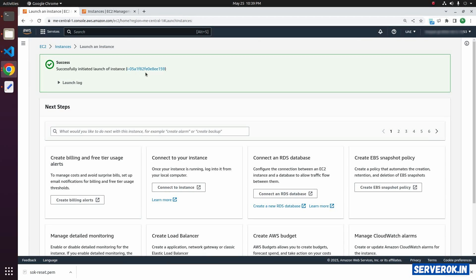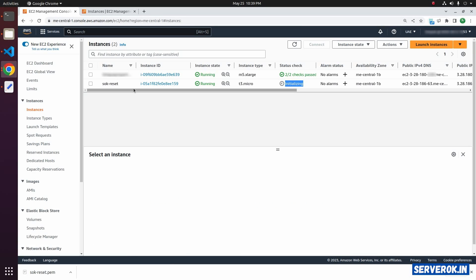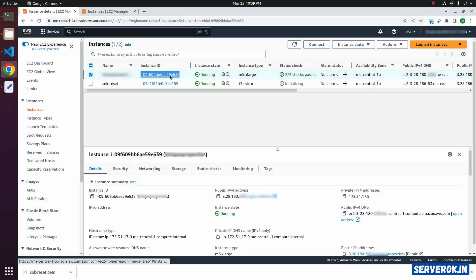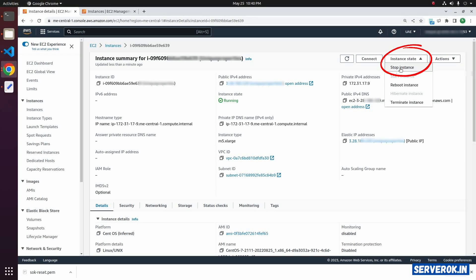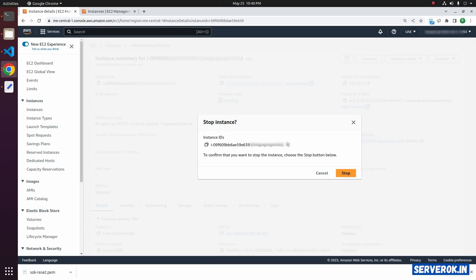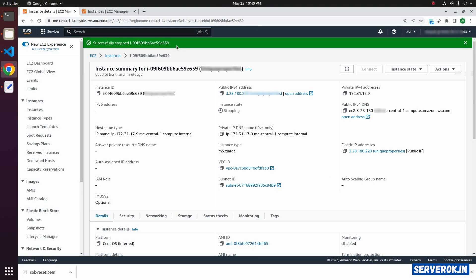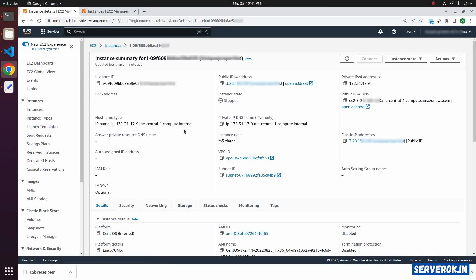The instance is created successfully. Let's go back to the instance page — we will see two instances. Next, we need to detach the disk from the current virtual machine. Click on it. Before detaching the disk, you need to stop the virtual machine. From Instance State, click Stop Instance and confirm by clicking Stop. The instance is stopping — this will take one or two minutes. Now the instance is stopped.